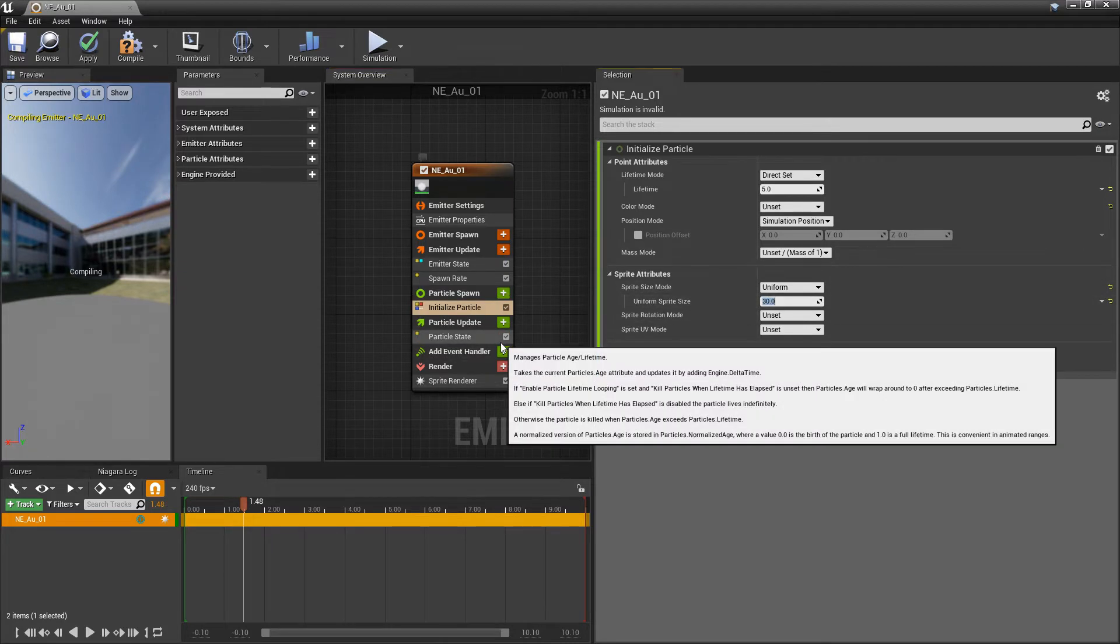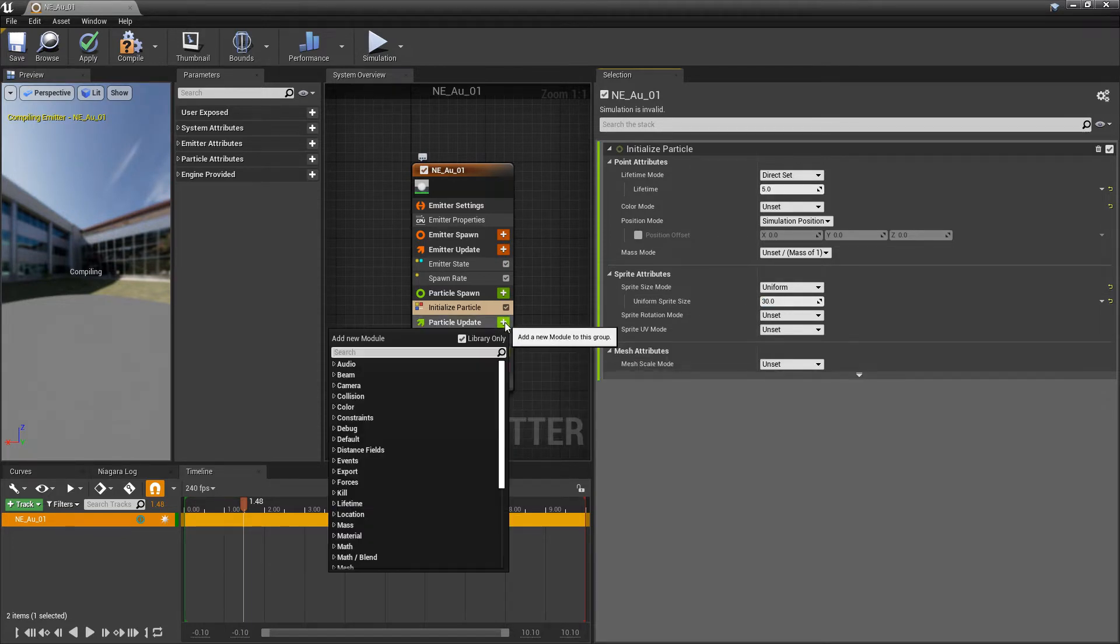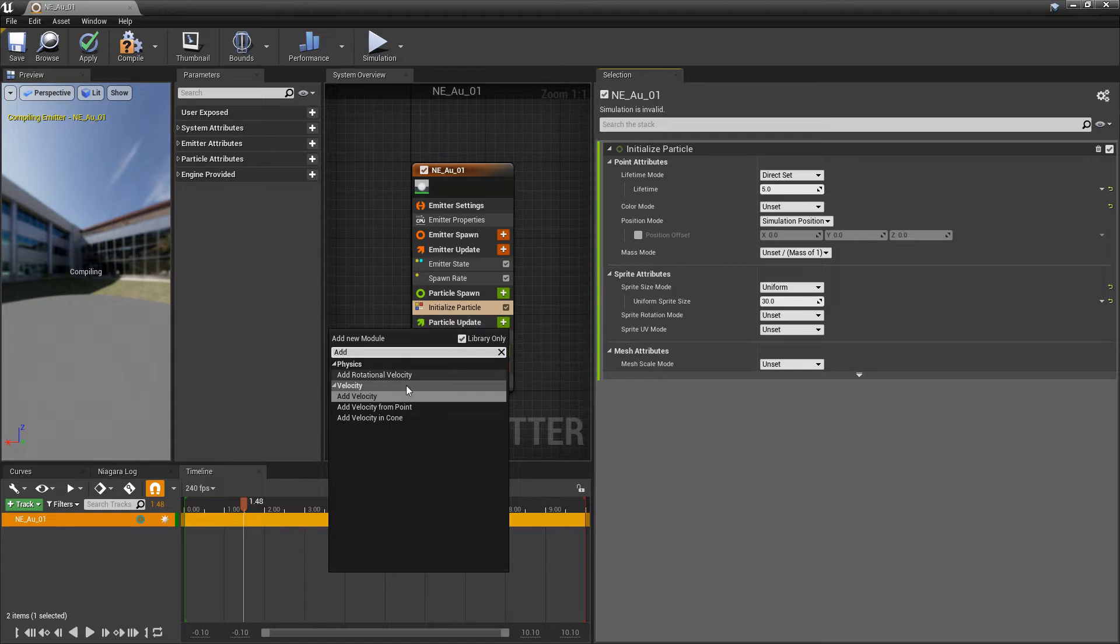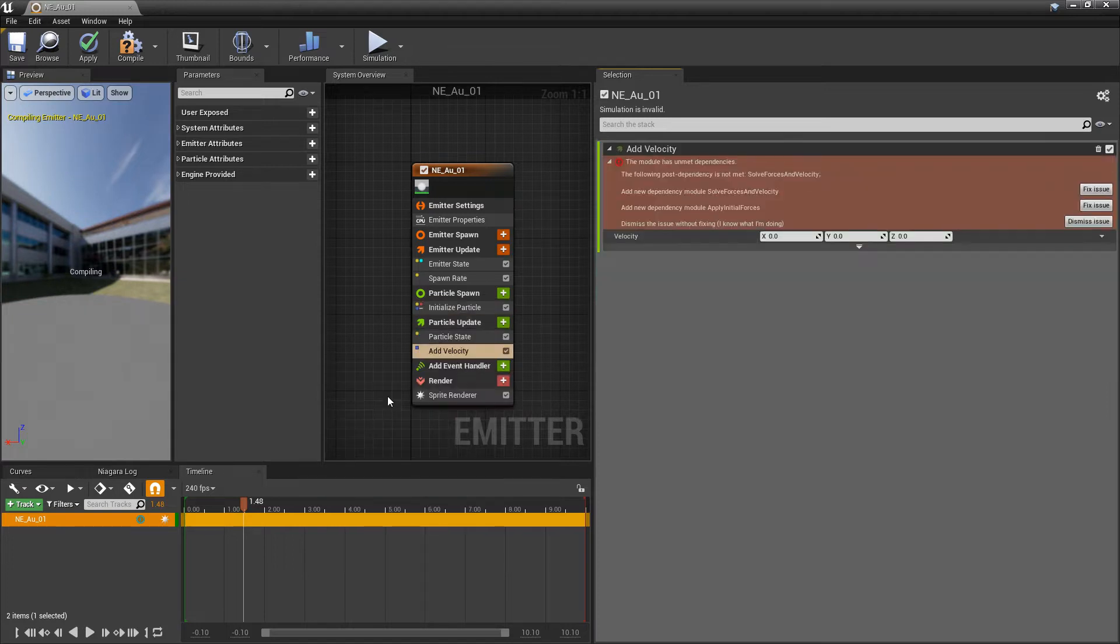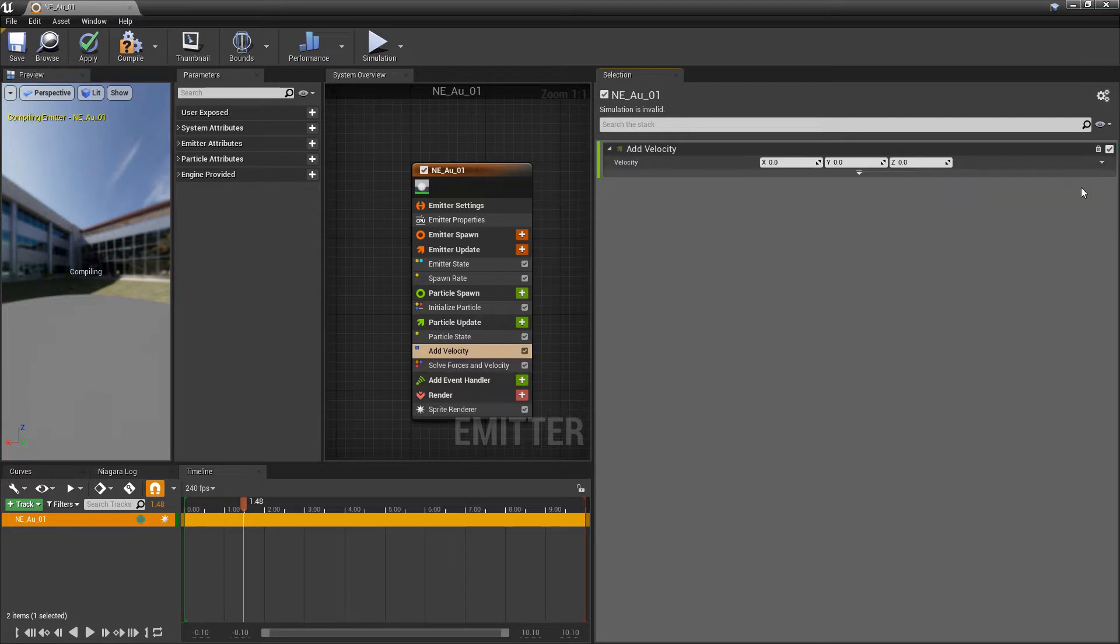Now, I want to add some velocity so our particles are falling. So, in particle update, I'm going to add velocity. We'll make sure we click on fixed issue so we get solve forces and velocity. And now, in the z, I'm going to make this negative 3.